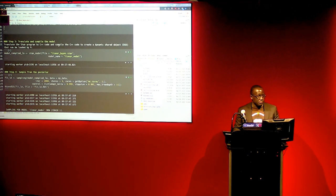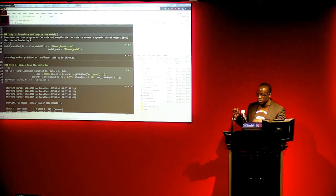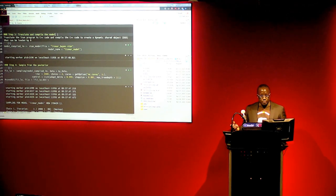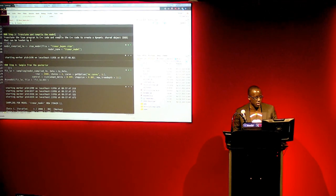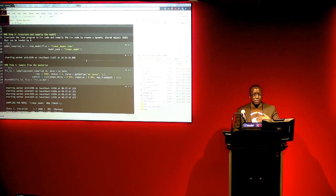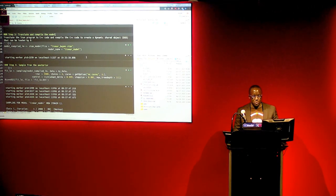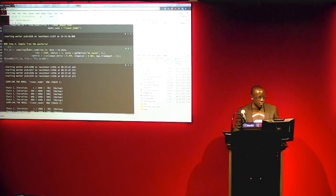That was step two — we built the model. Step three is that Stan translates the Stan program into C++ code, which is more efficient for performing inference, and then compiles it to machine code we can load and run. It takes some time to compile initially, but since I already ran this, it recalled from memory. When doing this for the very first time it will take some time, especially with a complex model. Now that we have the compiled model, step four is to sample from the posterior distribution.